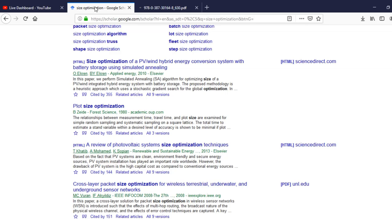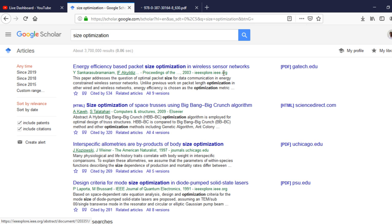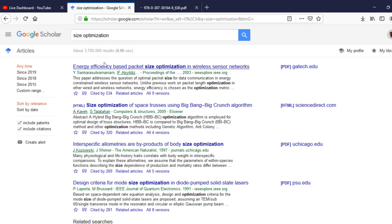The next important feature is extracting citation references. If you need the title, author, publication year, and publisher information from a journal or book, you don't need to type everything manually. Instead, look for the citation button next to each result — click on it to access the citation information.